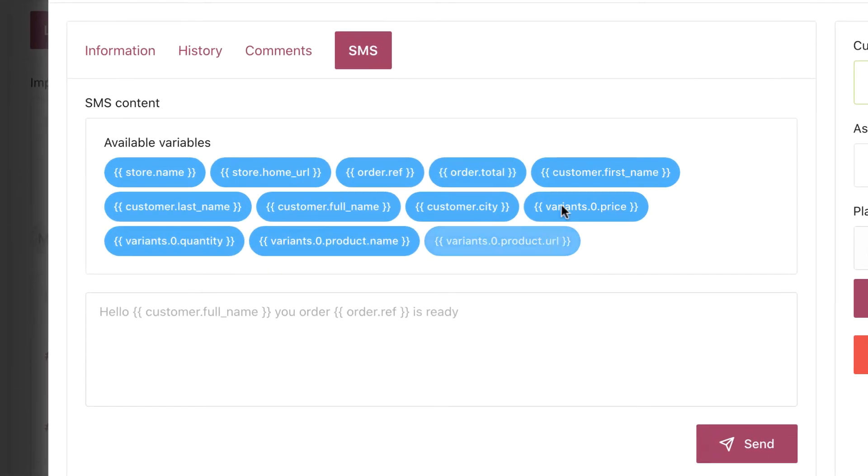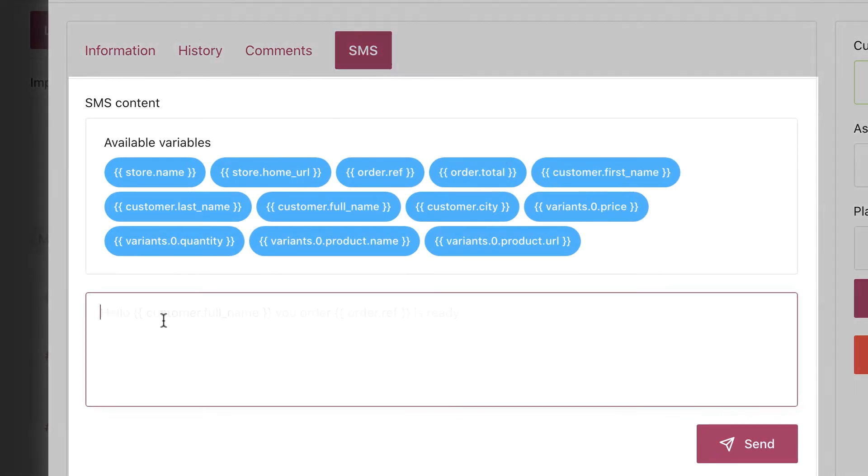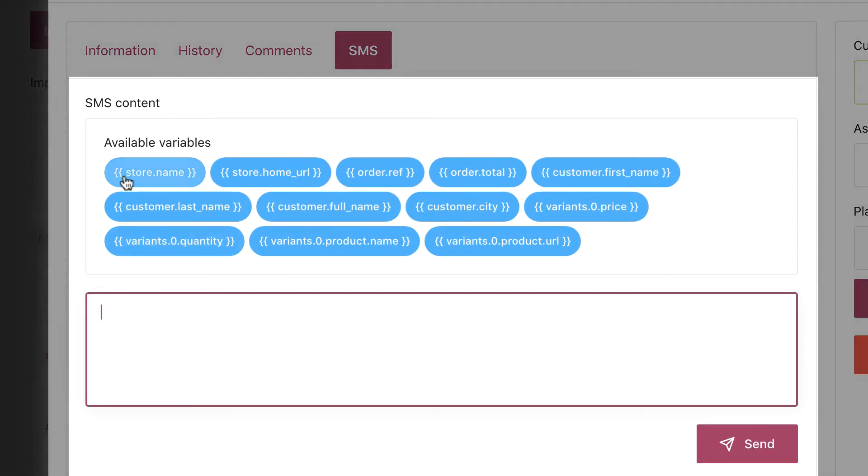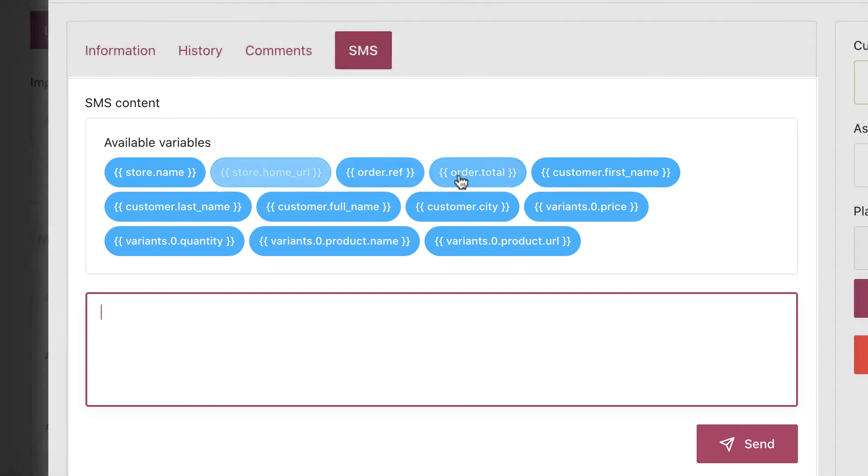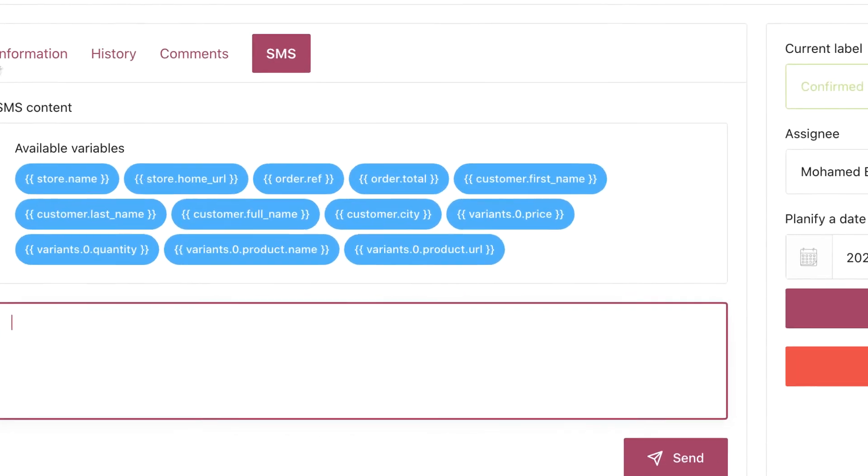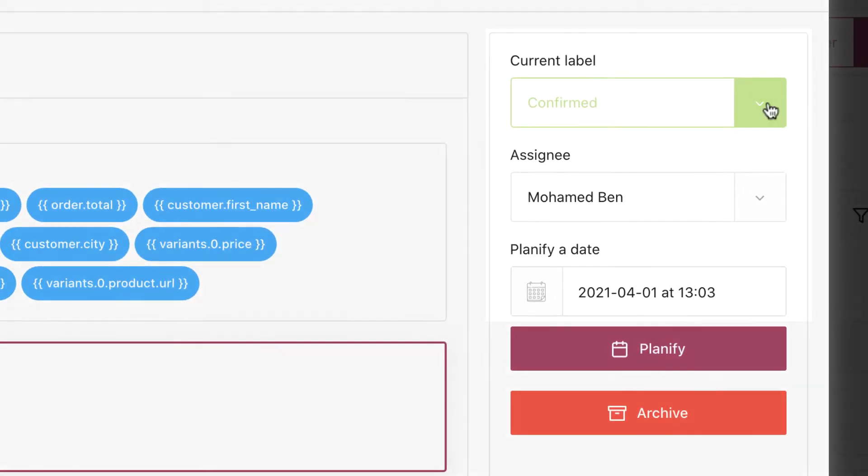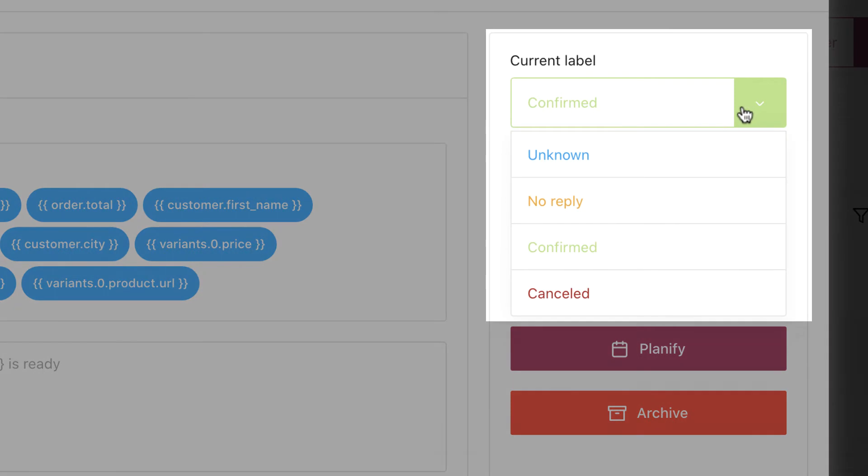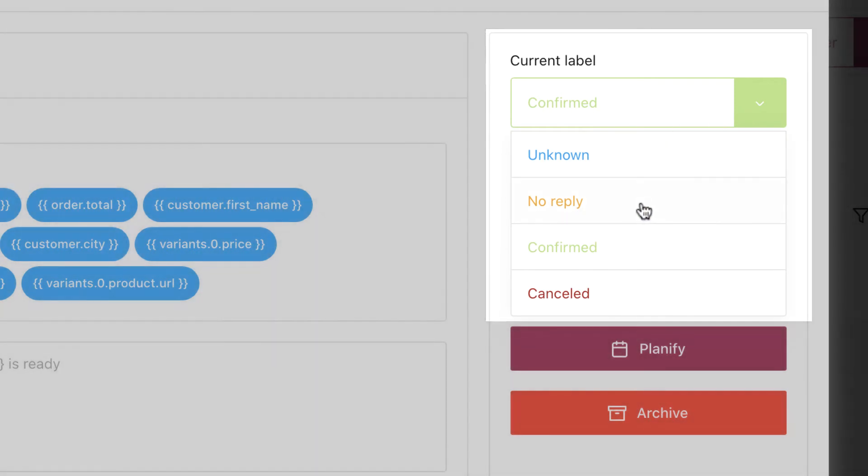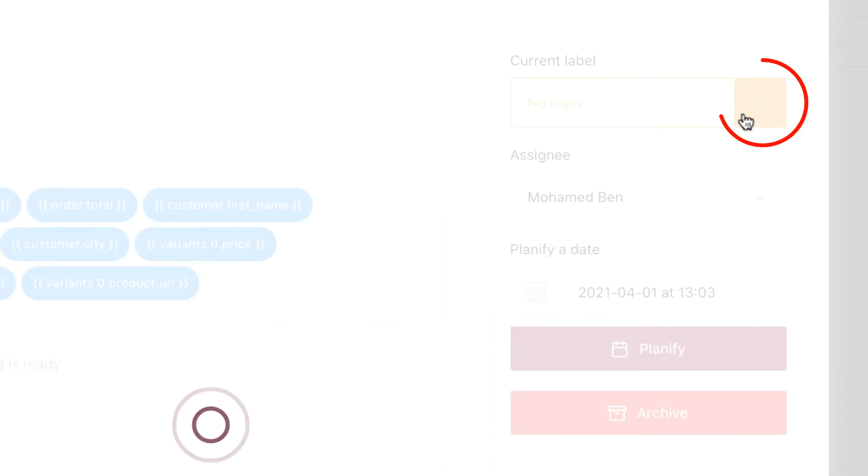SMS: in case you want to send a custom SMS to the customer.